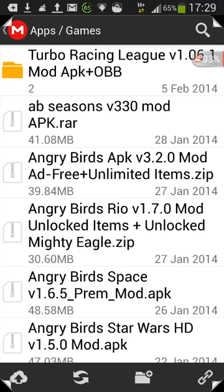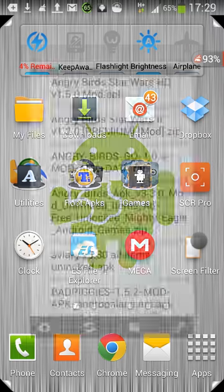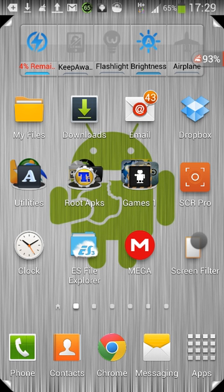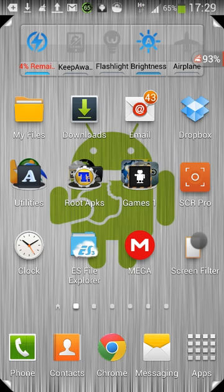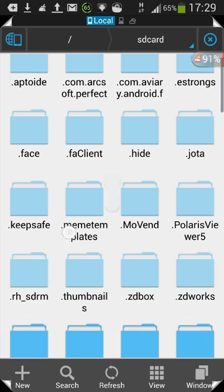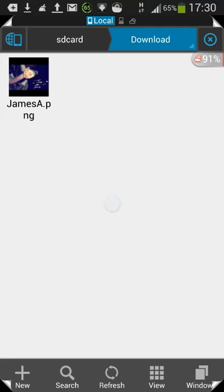In the apps and games folder, the file is called Aviary version 3.30 all items unlocked.apk. It's already extracted so you don't need to worry about that. Once it's downloaded, you'll need a file manager to install the file. If you're not used to file management, there's an easy one called Arc File Manager on Google Play, but it has ads, so I'm going to use ES File Explorer.